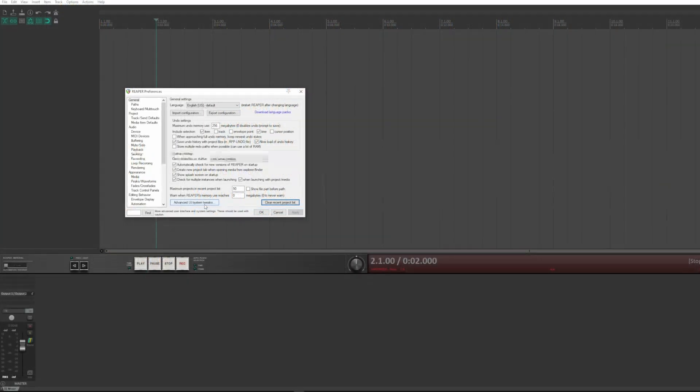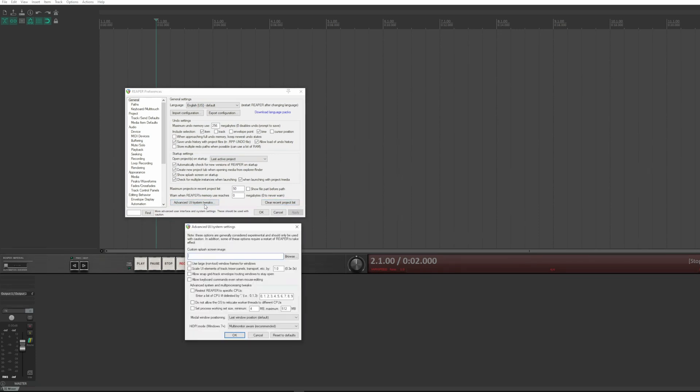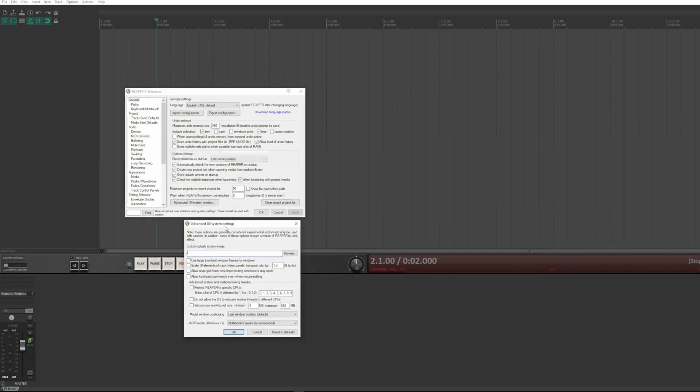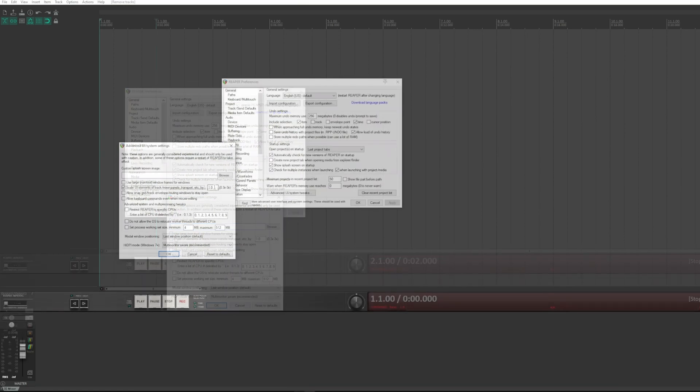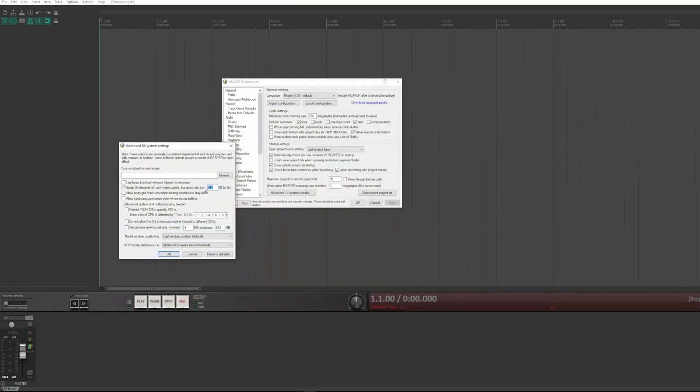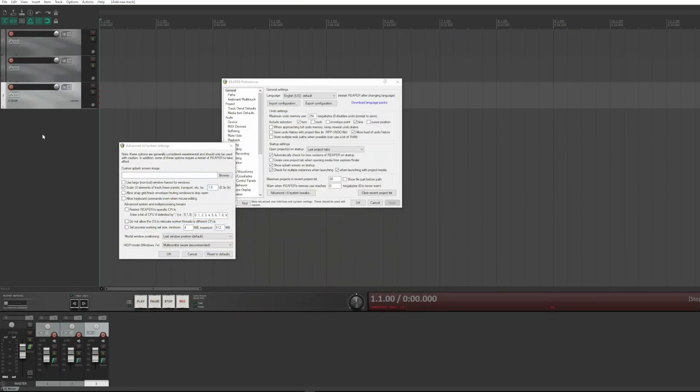For example, you can upload your logo as a splash screen instead of Reaper's default. There are other settings concerning the size of the windows or the scale of the various graphic elements, to have them smaller or larger, depending on what you need.